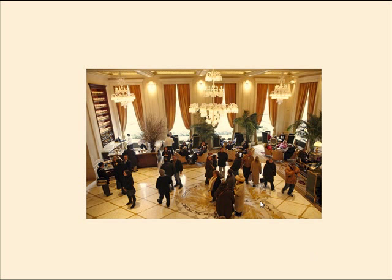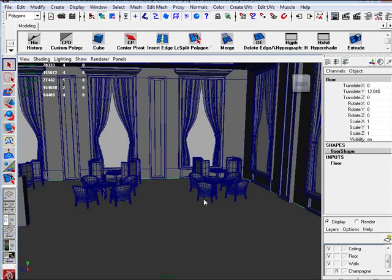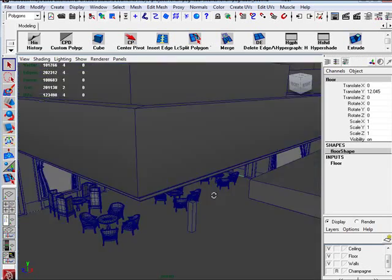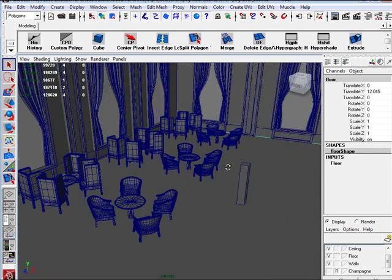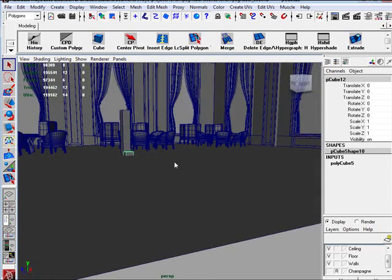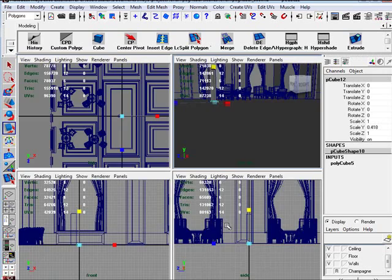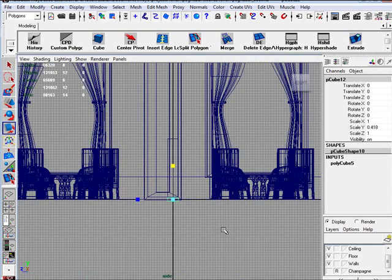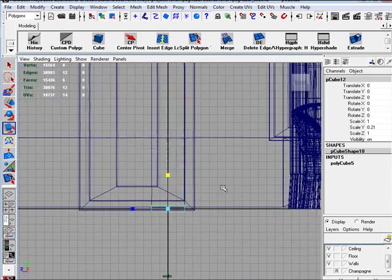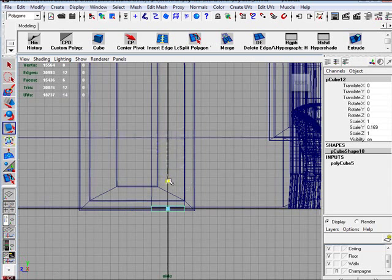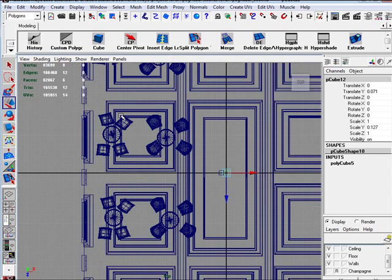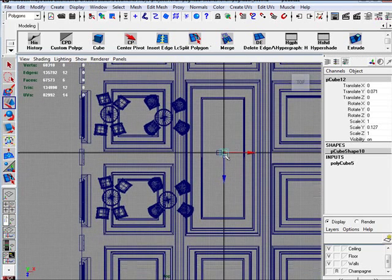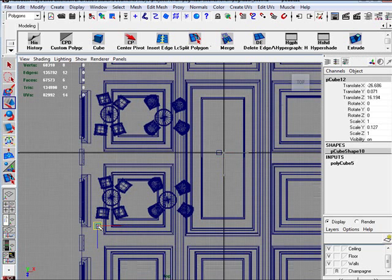We're going to quickly create the carpet. And this takes pretty much no time at all. So, we're just going to create a cube. Scale it down. You can get it close enough to the floor. Raise it up. Go to the top. Move it over here.